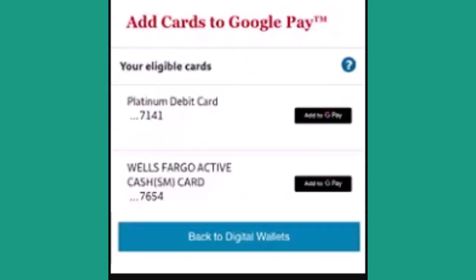After you're done adding the card to your digital wallet, you'll need to verify it. For security purposes, you might be asked to verify your identity or your card ownership. This could involve receiving a one-time password or OTP via text or email. Once you're done with that, if you have multiple cards added to your Wells Fargo wallet, you can set a default card for payment. This card will be used by default when making purchases unless you specify a different card.